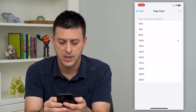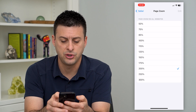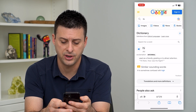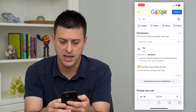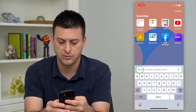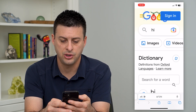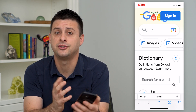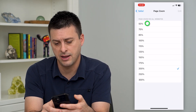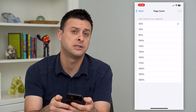I can tap on that, and if I wanted to zoom, let's say I want it to be 200%. Let's go back into Safari and reload this website — you can see it is very big now at 200%.